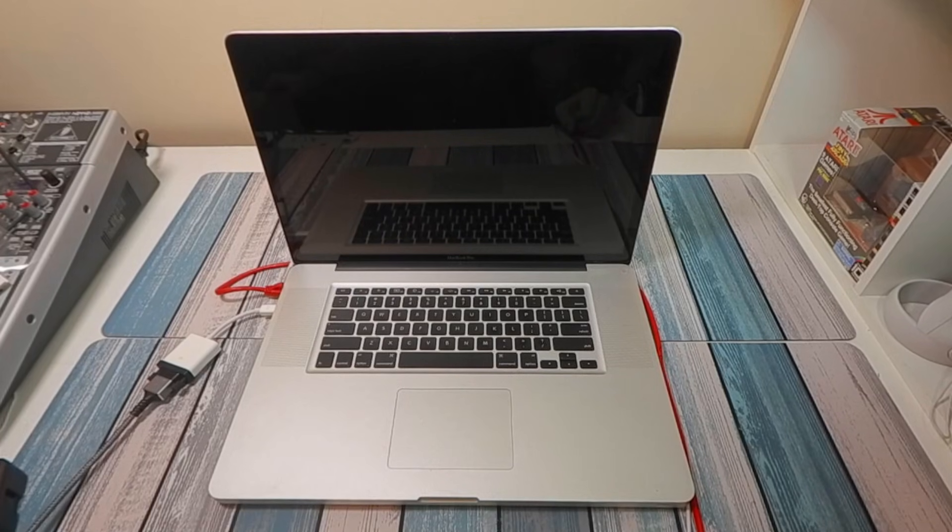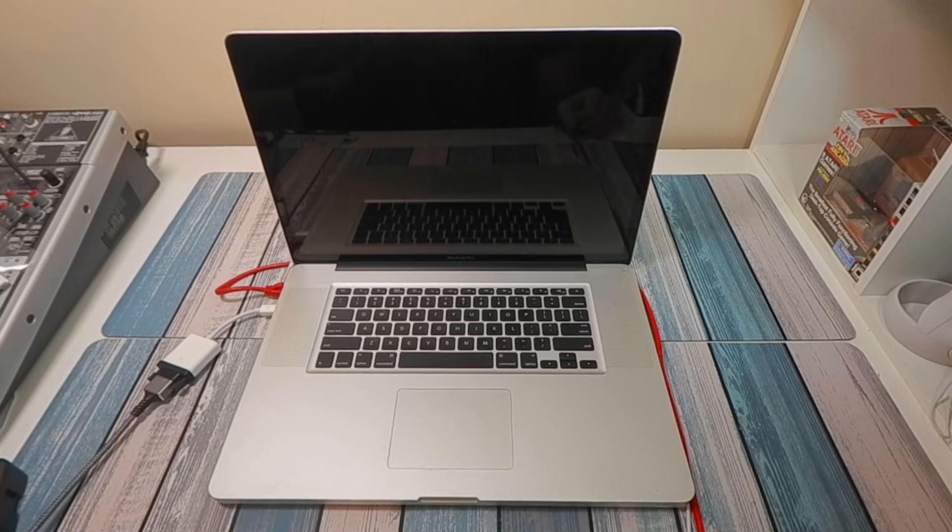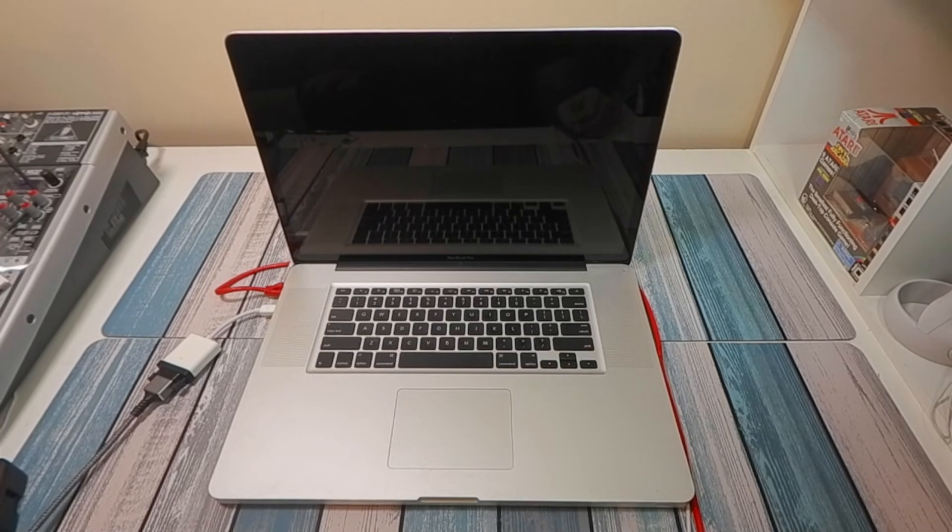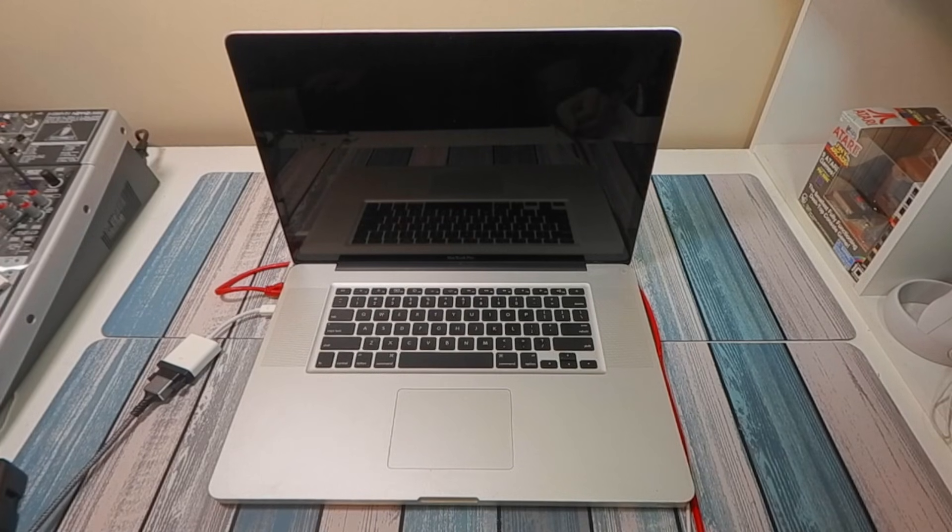So you just upgraded your MacBook Pro to a brand new SSD and you need to get macOS installed. We're going to show you how right now.